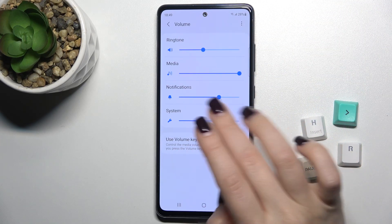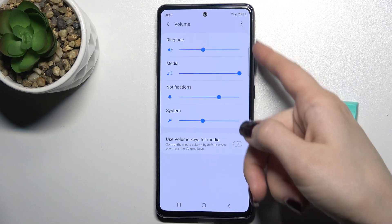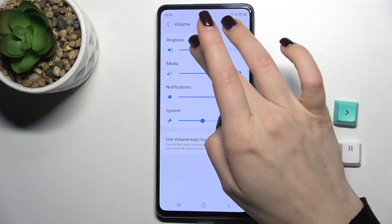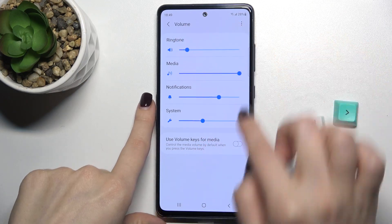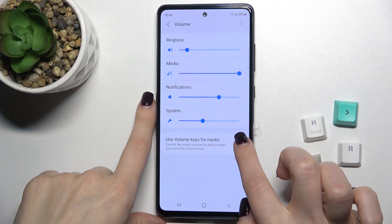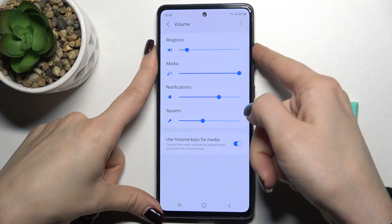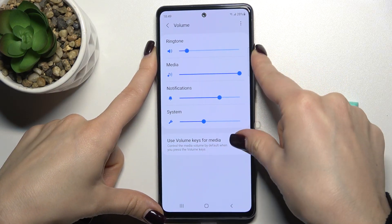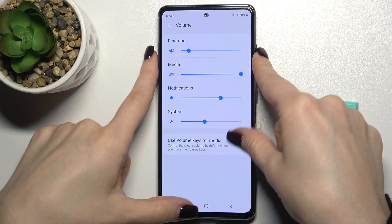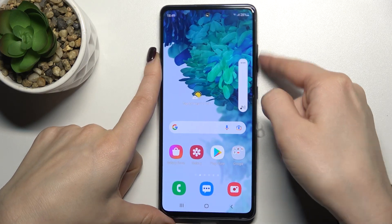You can also do that by pressing the volume buttons. You just have to tap on the switcher, and you can adjust it with your volume keys that way.